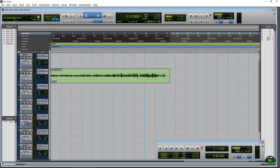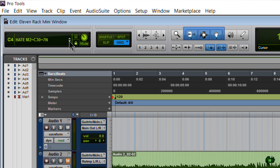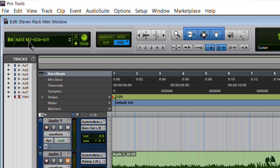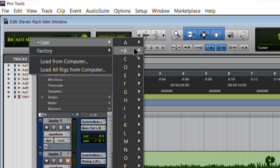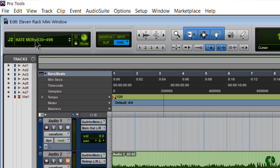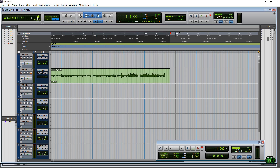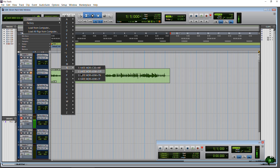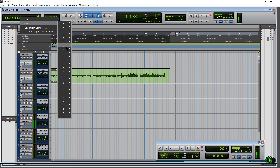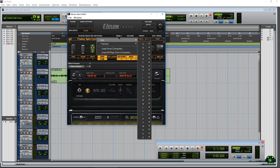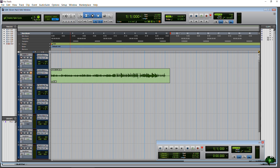Now we can switch rigs using these little arrows. Just click the arrow to cycle through them. Also, just like in the 11 Rack editor, if we click the name it gives us our banks — our user banks and factory banks — so we can go through and choose a rig. Anything we choose in this mini window is reflected on our 11 Rack and on the 11 Rack editor.